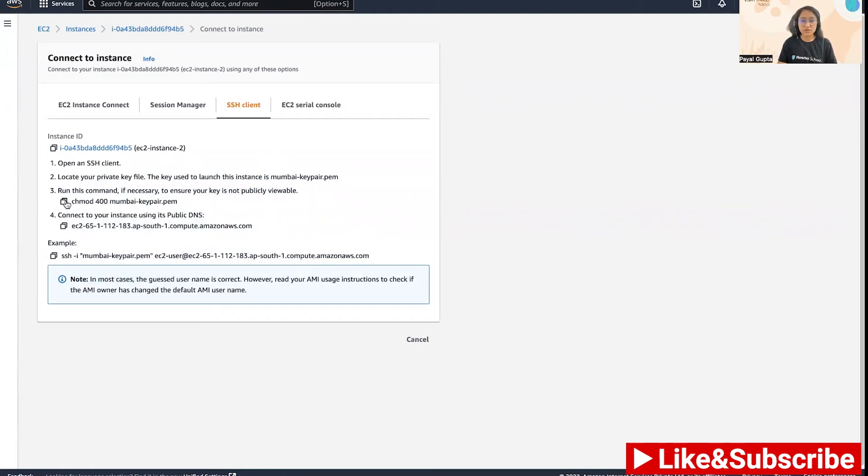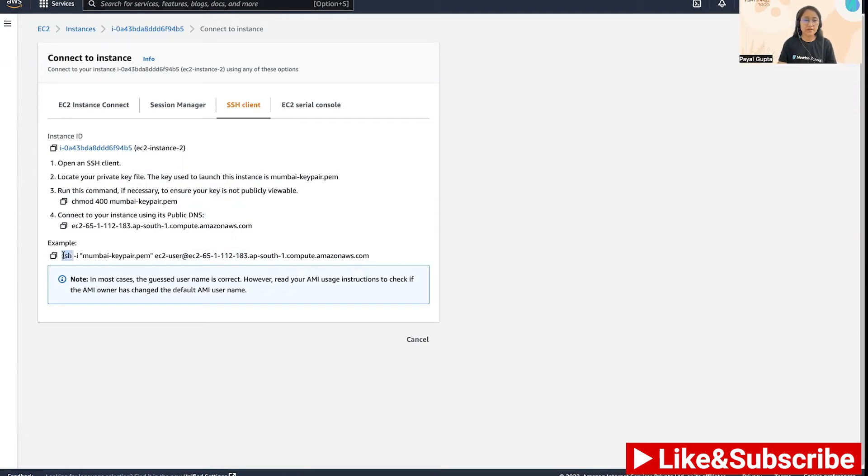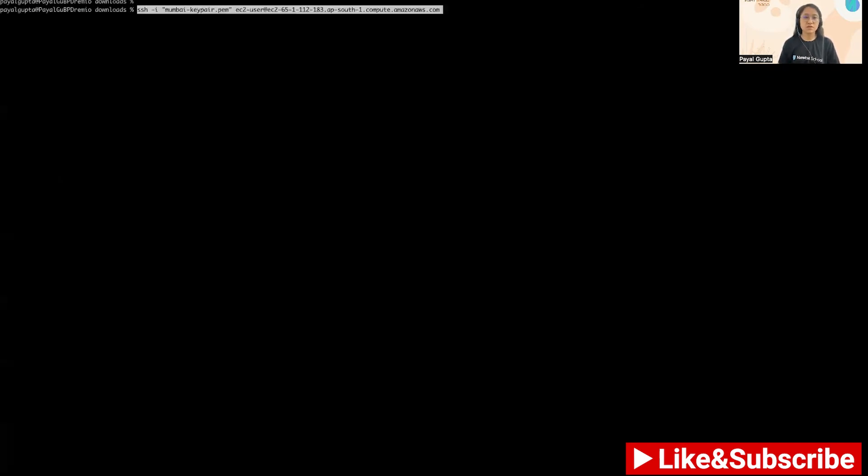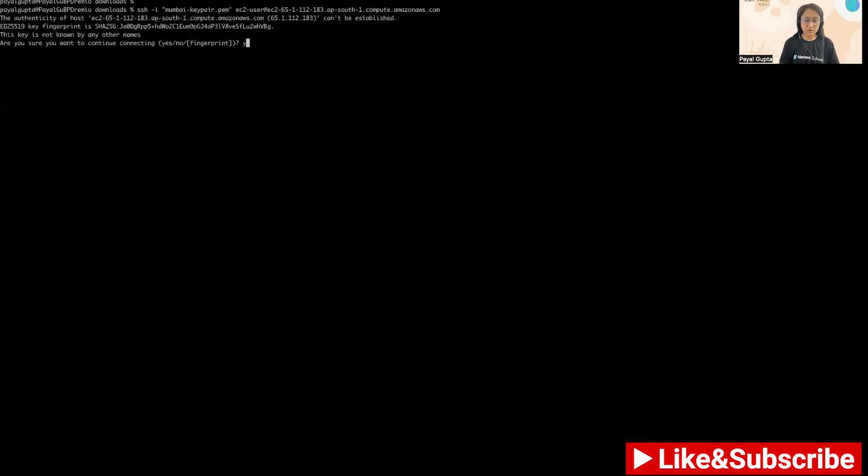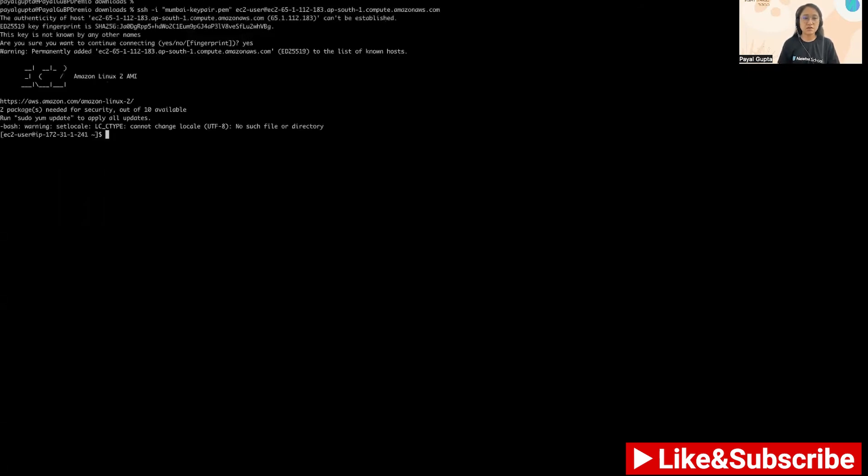You can make sure that your permissions are correct and the key pair is not publicly viewable. So now I'm going to just take this SSH command and open the terminal. I'm already inside my download folder where my key pair resides, so I'm just simply putting the SSH command to SSH into the instance. And here we are inside the instance.